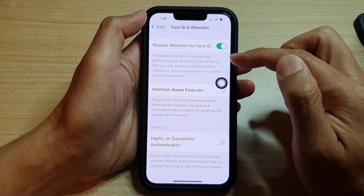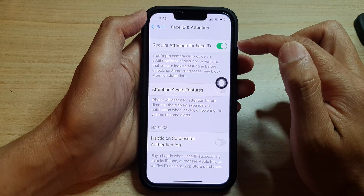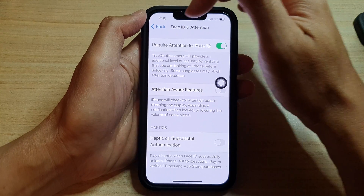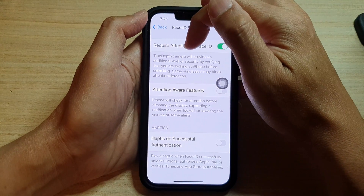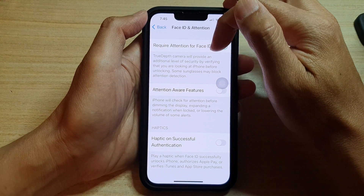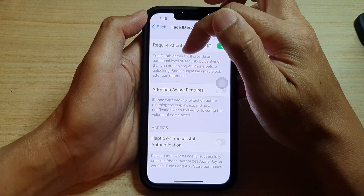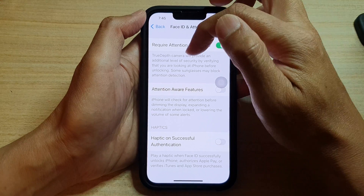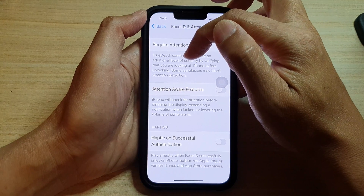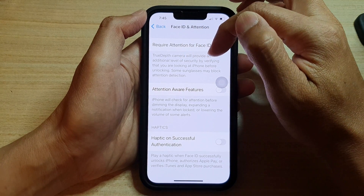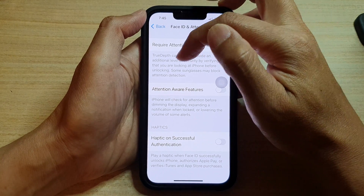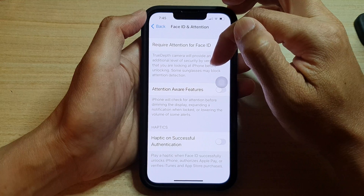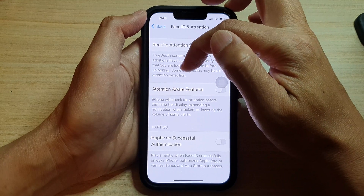With Require Attention for Face ID, the TrueDepth camera will provide an additional level of security by verifying that you are looking at the iPhone before unlocking. Note that some sunglasses may block attention detection.